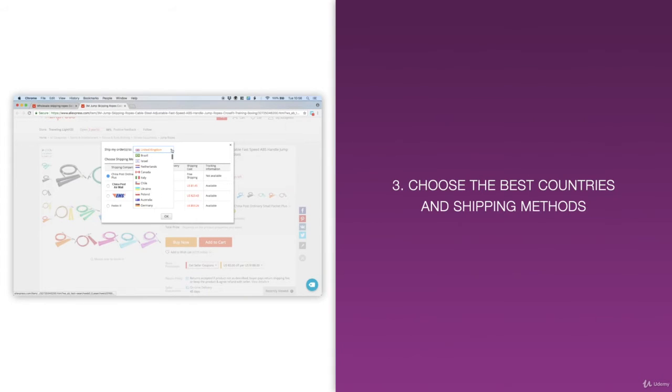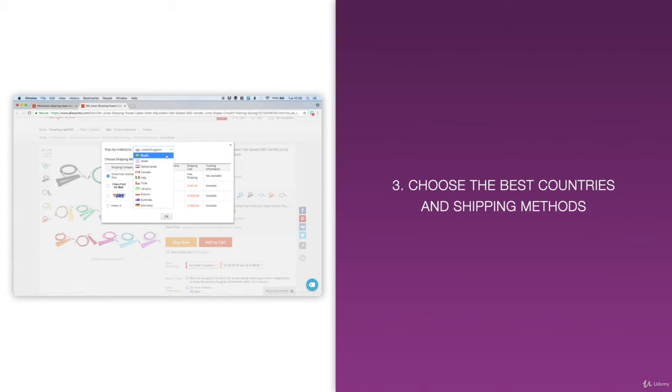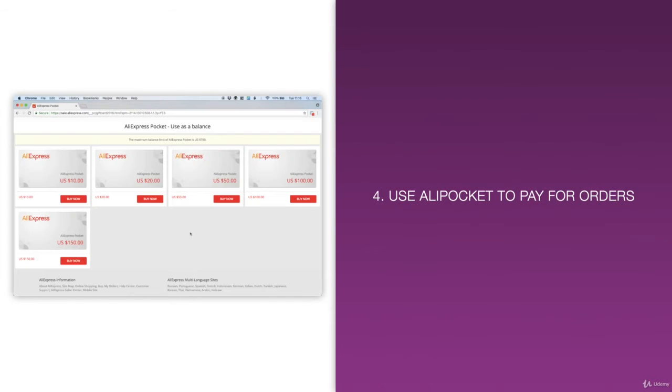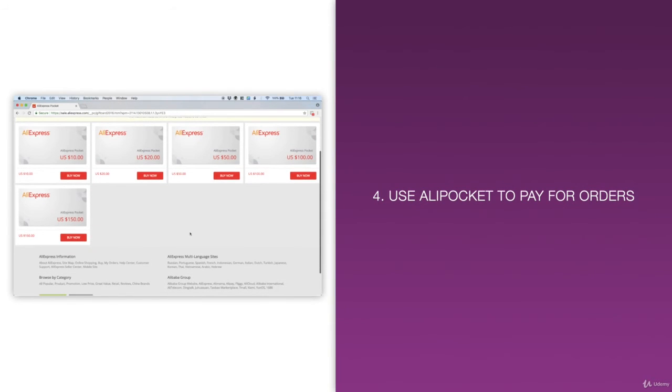Number three, you'll learn how to choose the best countries and shipping methods so that you can effectively grow your business globally very quickly. Number four, you'll learn how to use Alipocket to pay for orders which will make everything easier, faster, and more convenient.